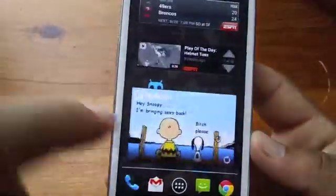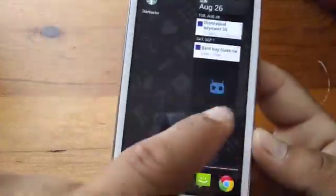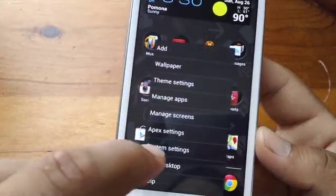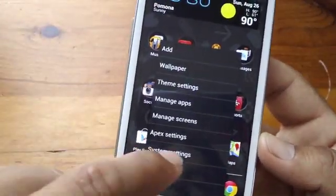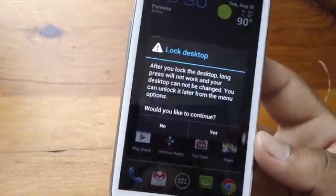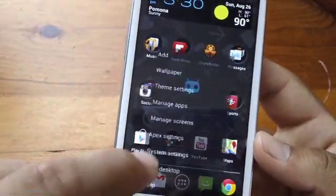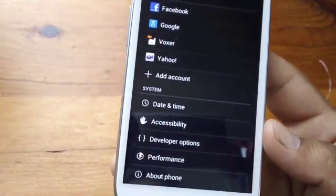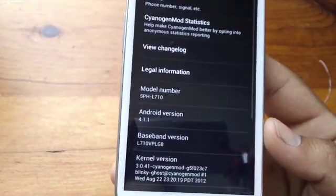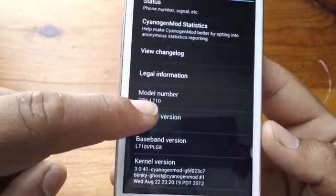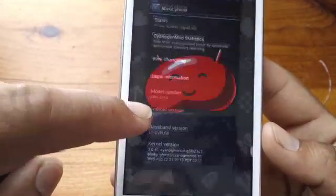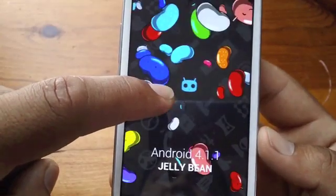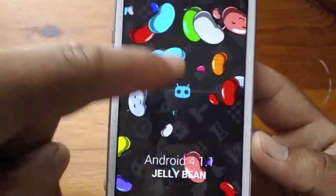And that's CM10, guys — pretty cool. It's based off of Jelly Bean, it's a Jelly Bean based ROM. Let me just show you real quick — there you go, 4.1.1. Boom. Authentic Jelly Bean.